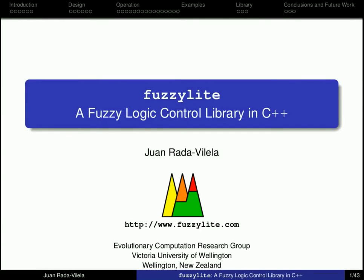Hello everyone, this is Juan speaking and I'm the developer of FuzzyLite, a fuzzy logic control library in C++.